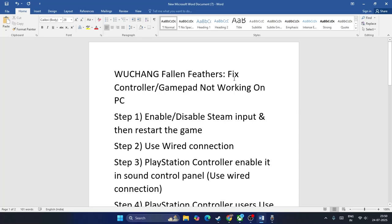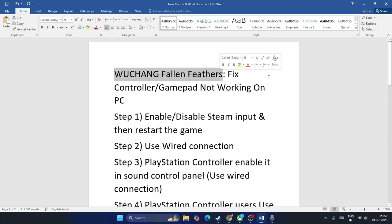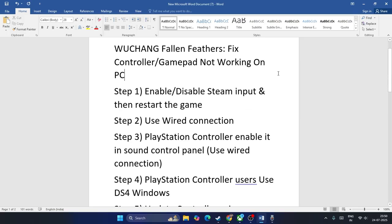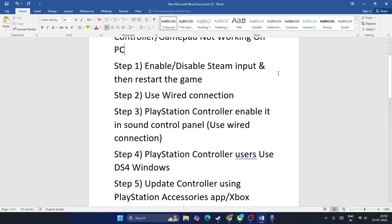Hello everyone, welcome back to another video. In this video I am going to talk about how to fix Wu-Chang Fallen Feathers having an issue where the controller or gamepad is not working, and how we can fix it. Let me directly get into the steps.